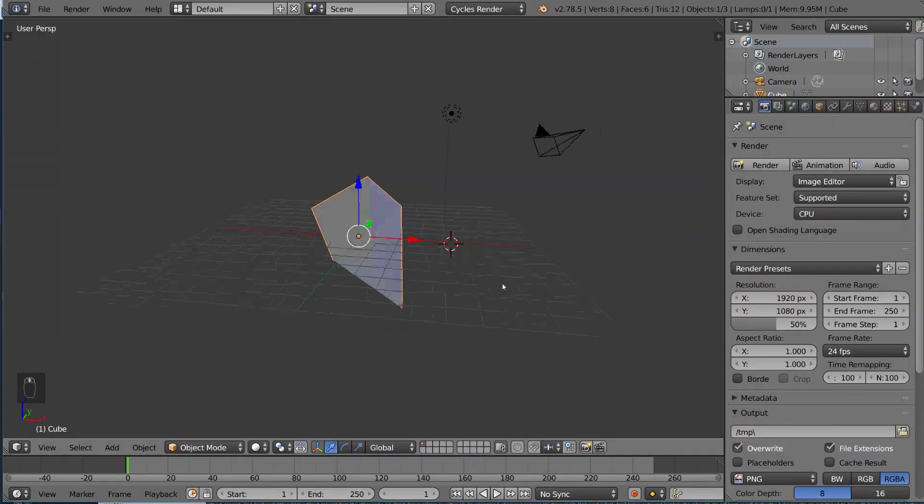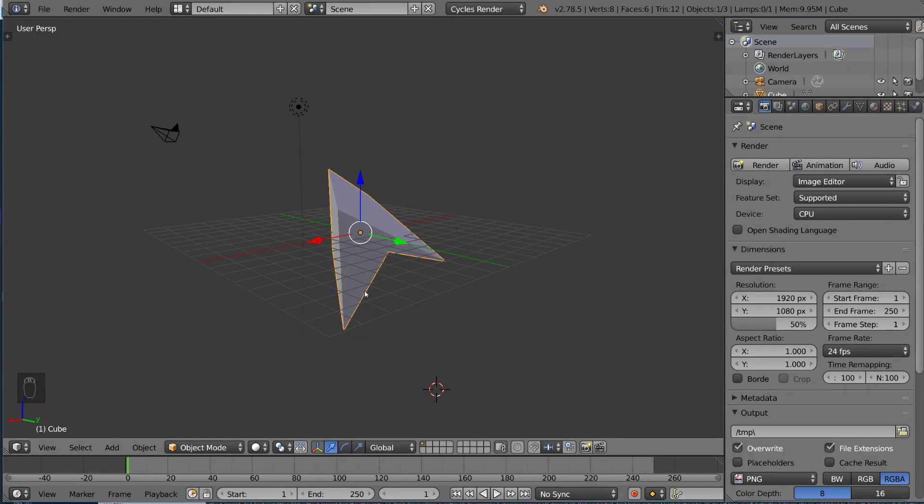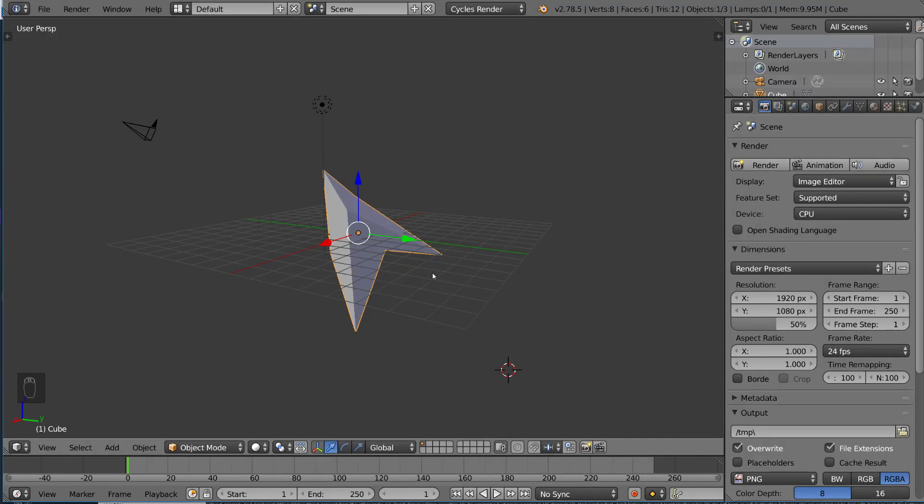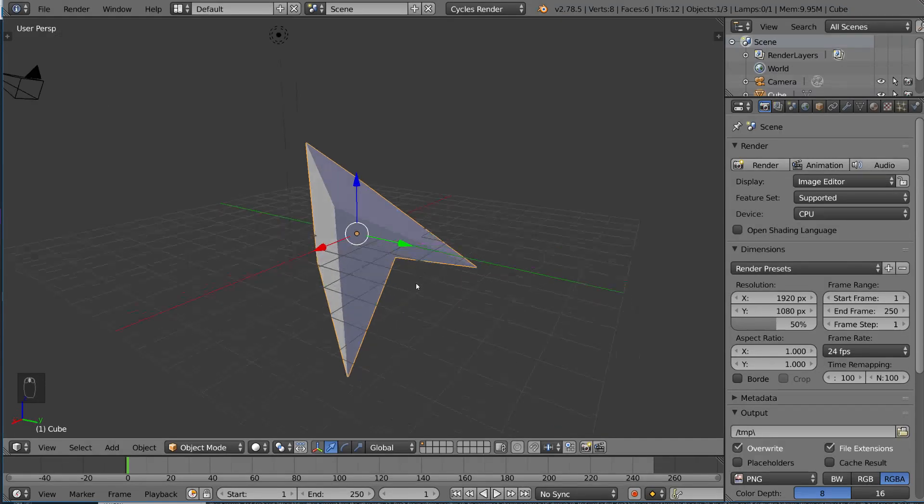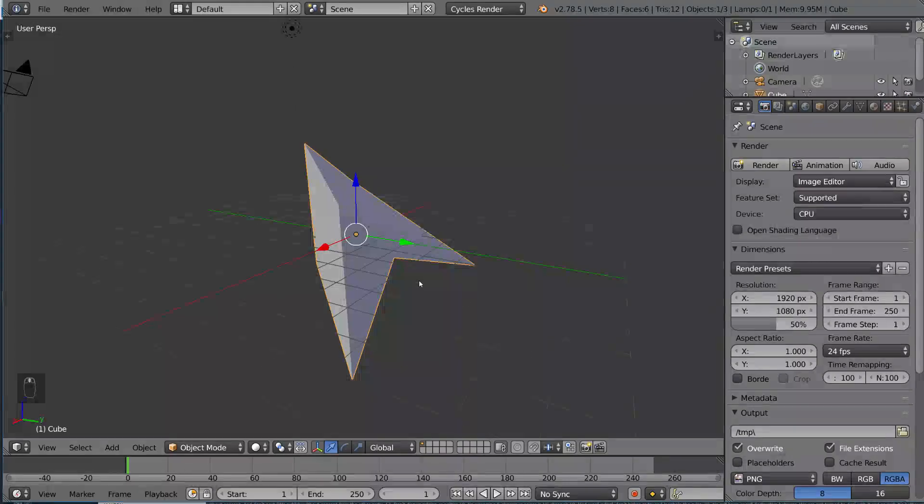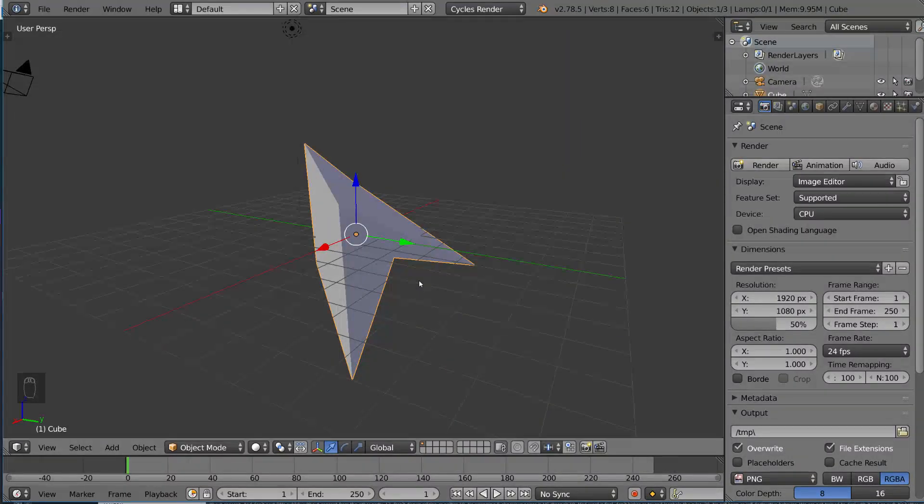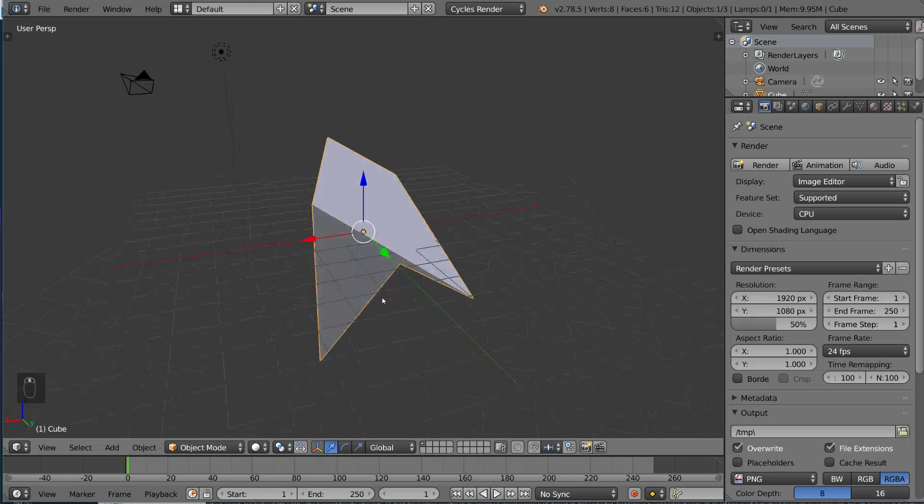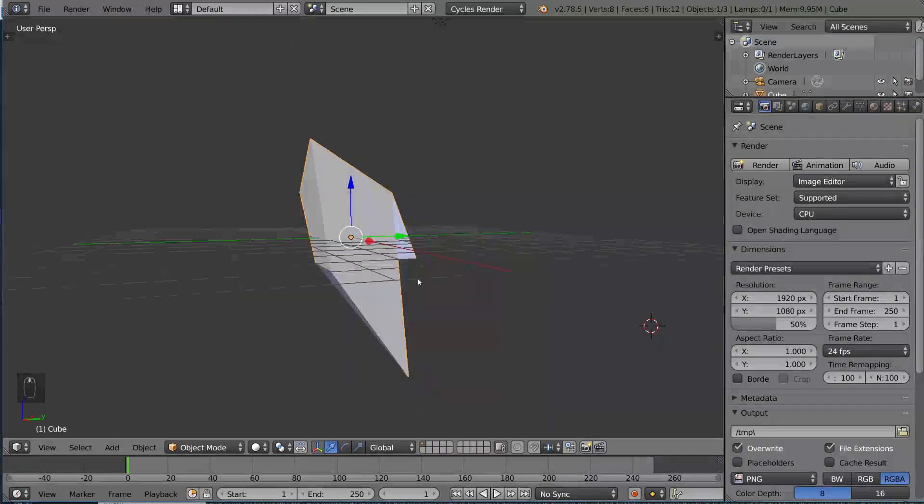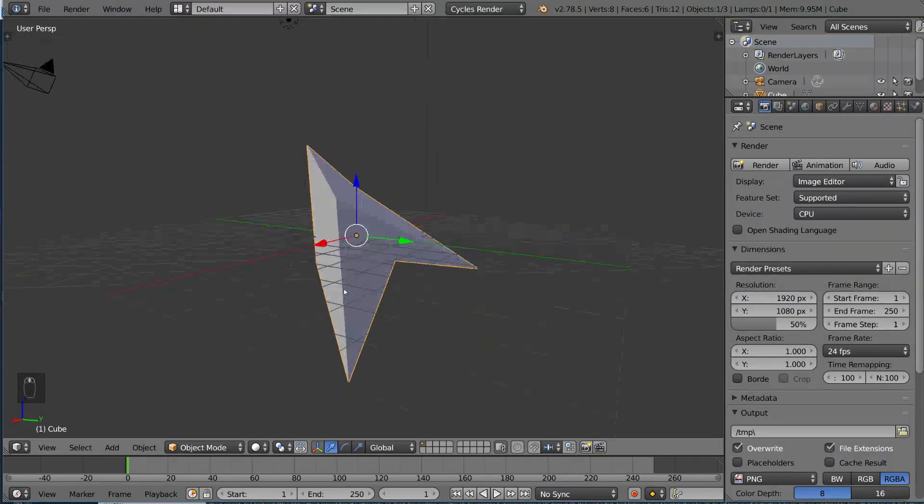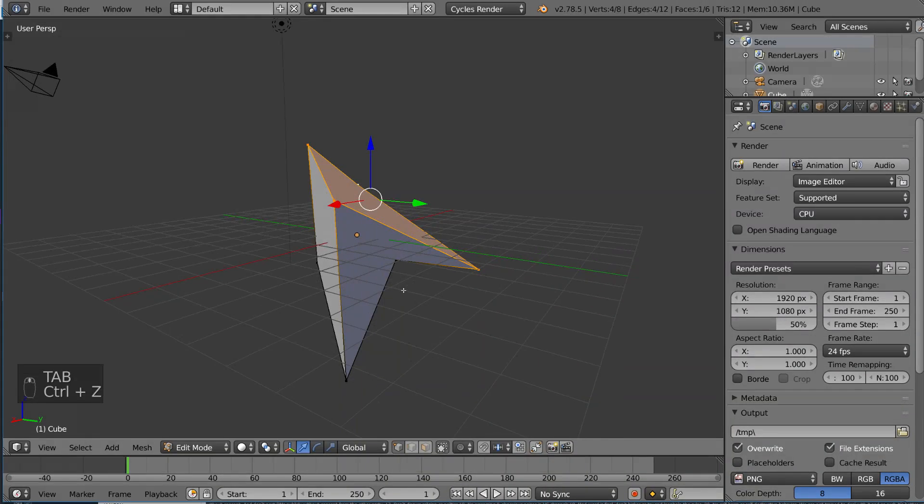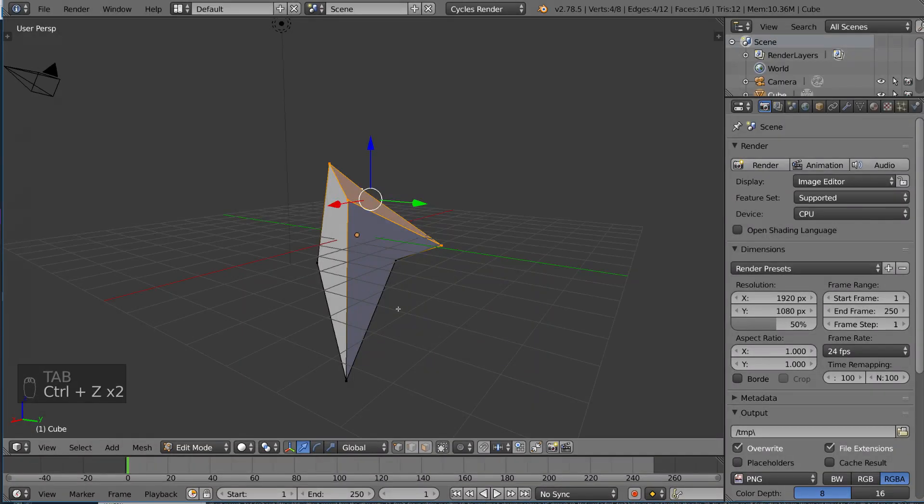One more thing you need to know about edit mode and object mode is that they actually have separate undo histories. As you may already know, ctrl-z is the standard shortcut for undo, and ctrl-shift-z is the standard shortcut for redo in Blender. If you want to undo everything you did in edit mode, you have to be in edit mode to undo it step-by-step. I'm going to show you how this works.